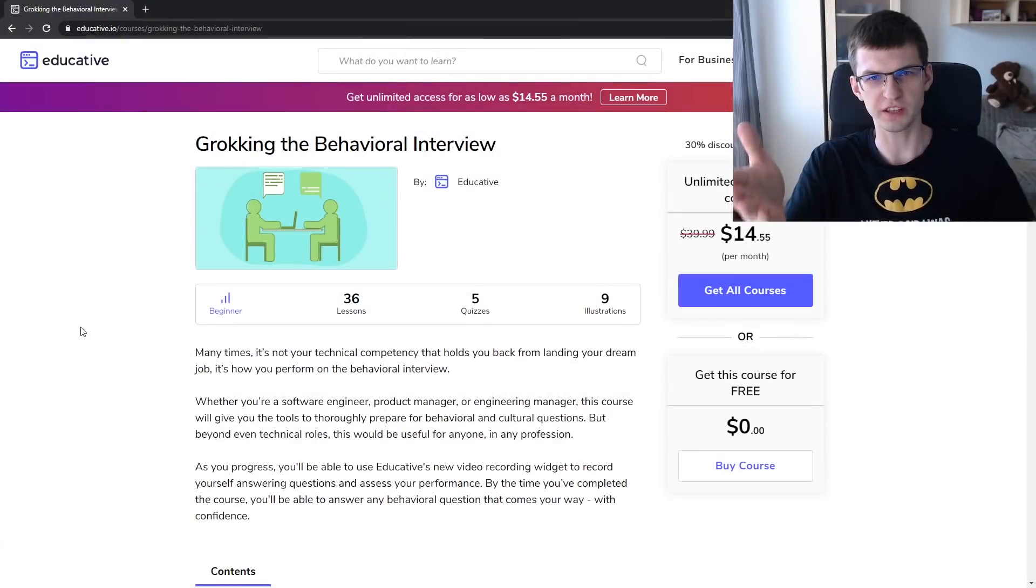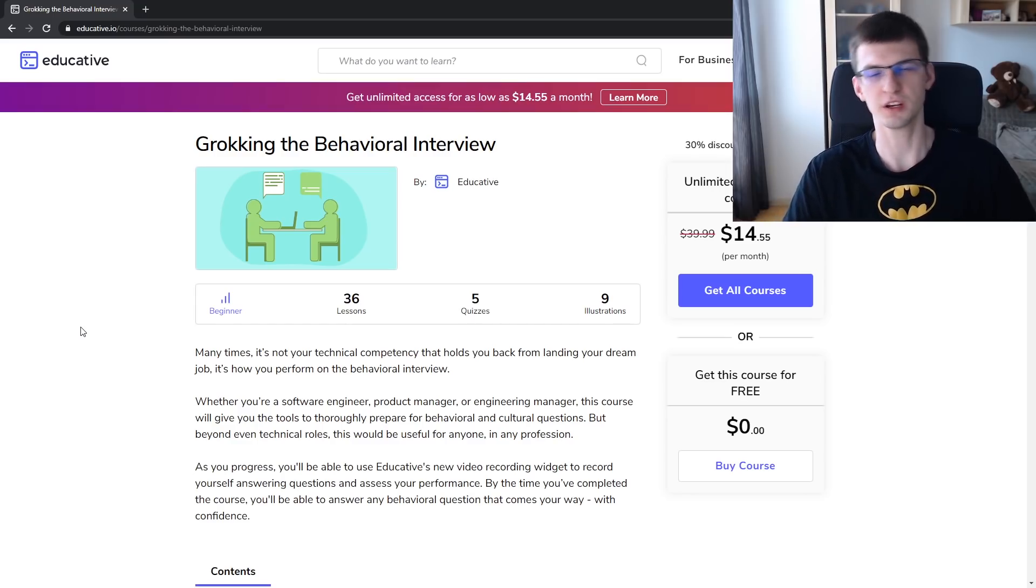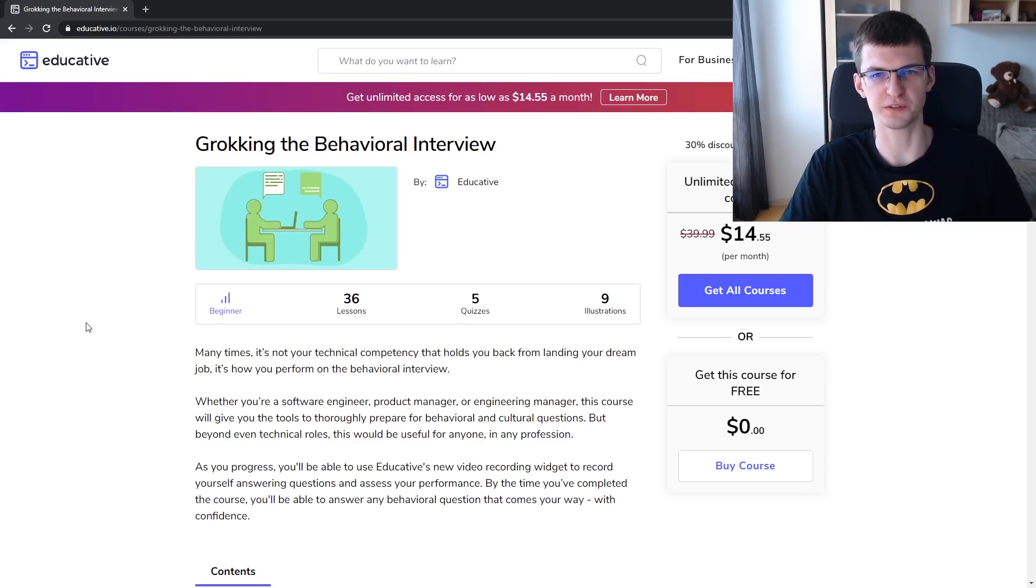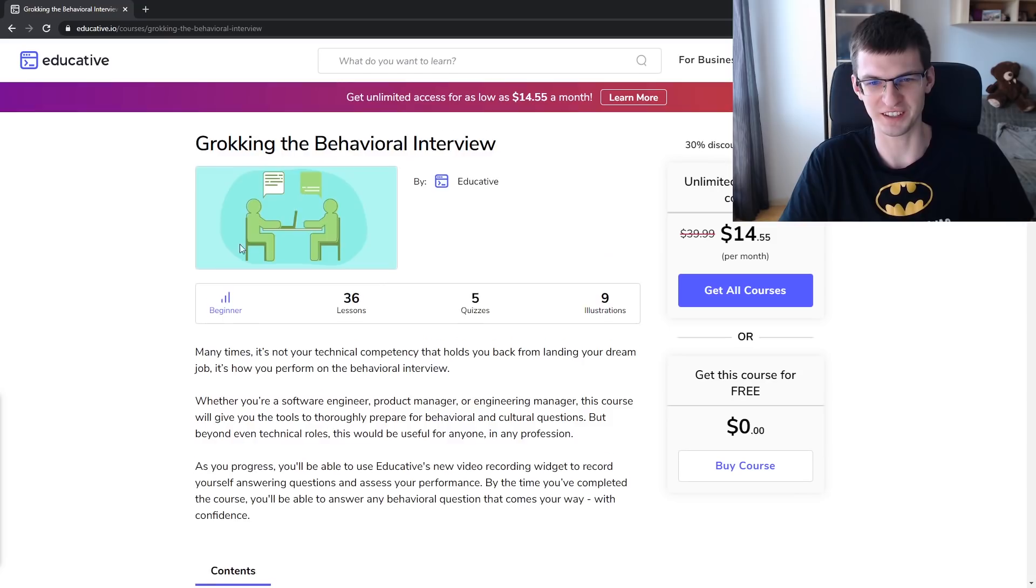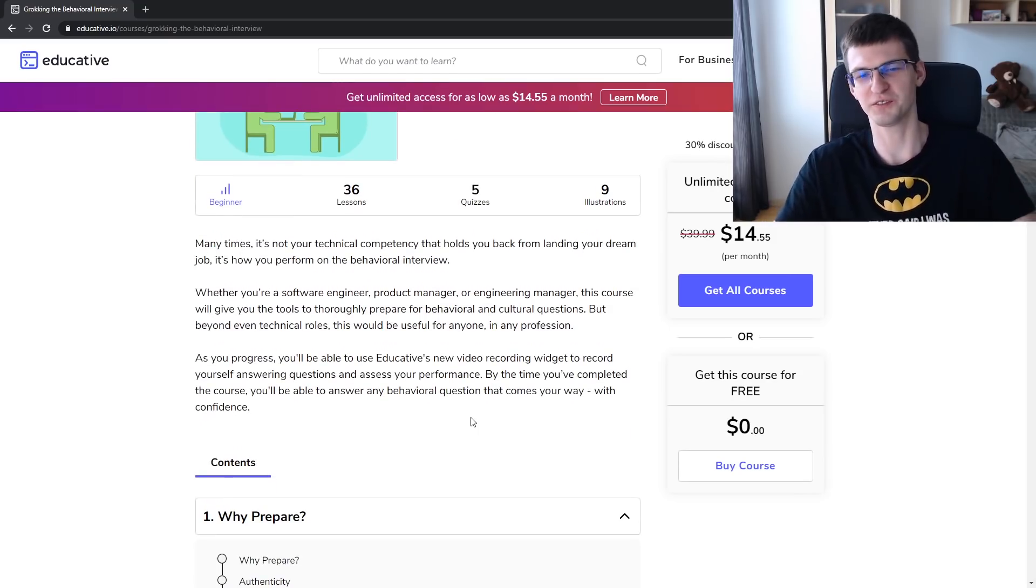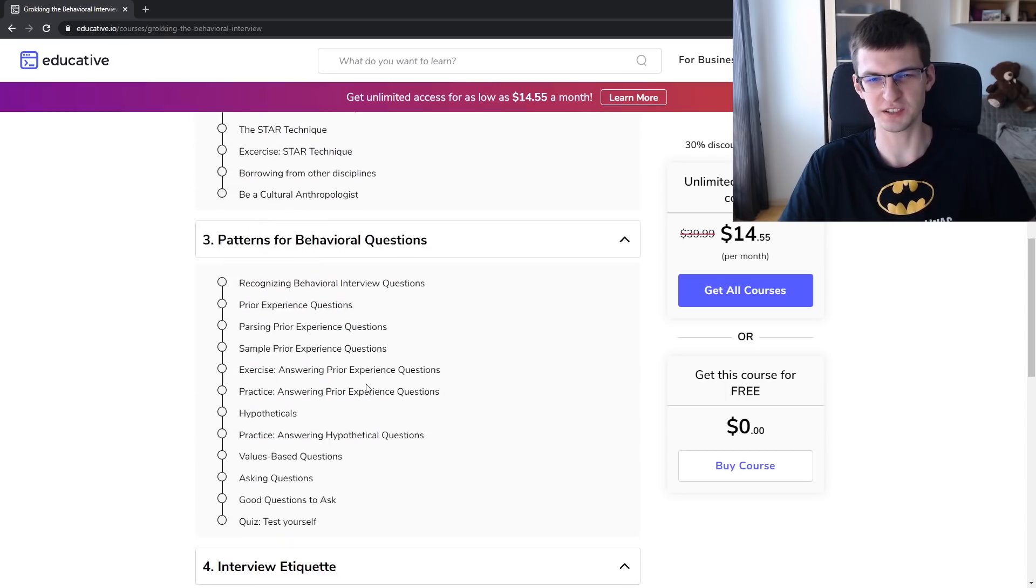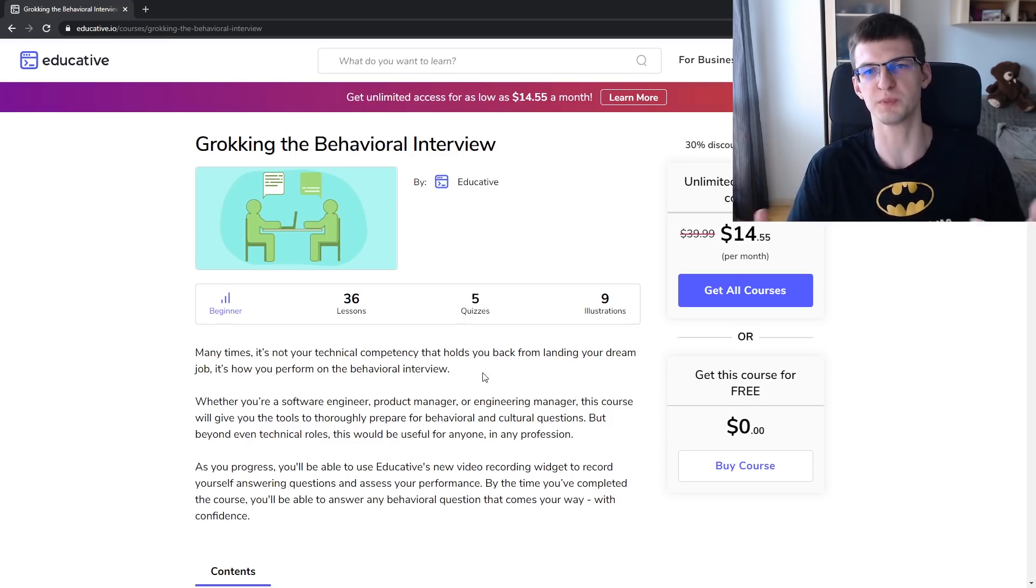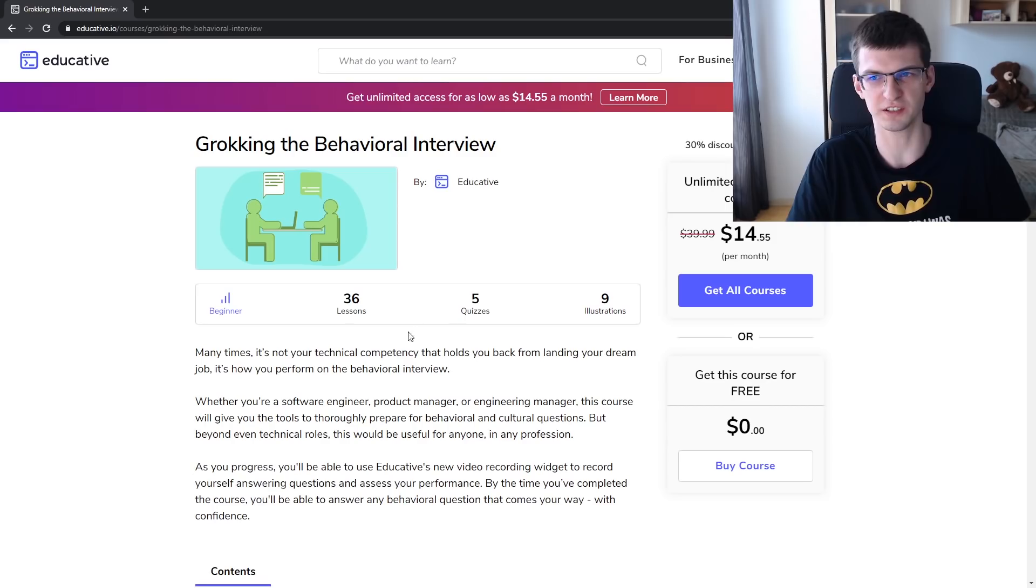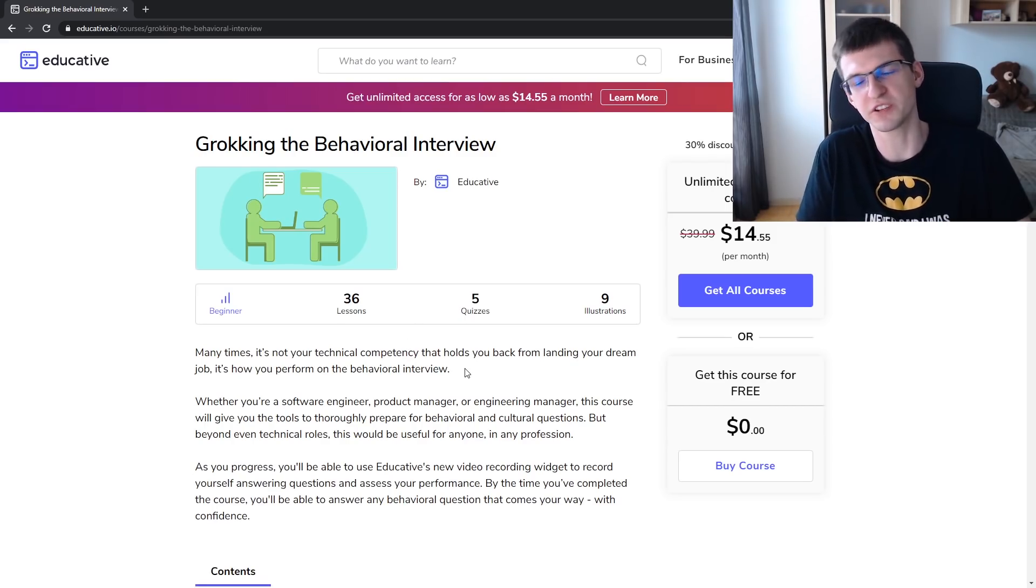Groking the Behavioral Interview on educative.io, which is a free course because of the ongoing quarantine. The company decided to publish this course for free. It's about behavioral interviews. I'm not getting paid for this, I just think it's cool to get something for free. Educative is a platform publishing text-based courses, which is quite nice and convenient for programmers. I think it's a nice opportunity for all of you, so go check it out.